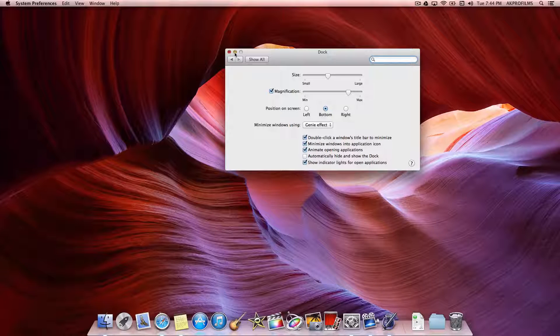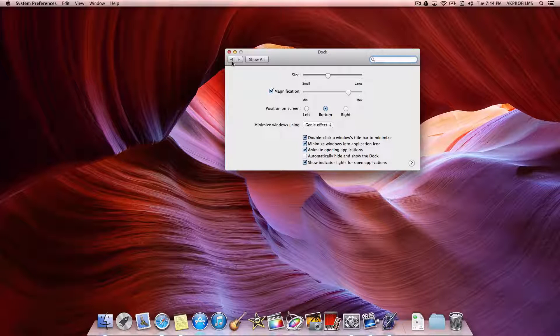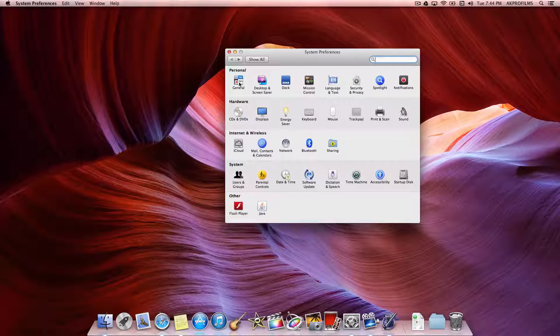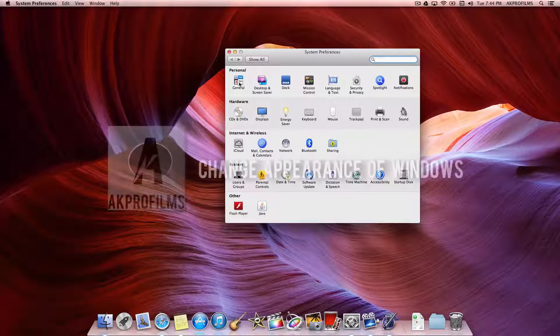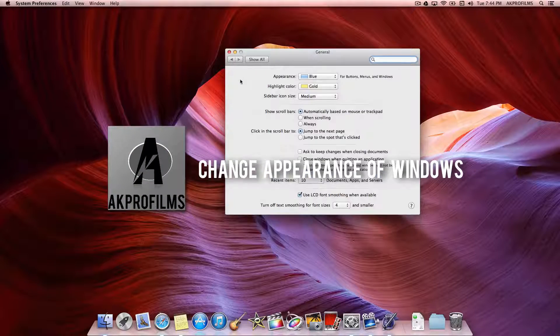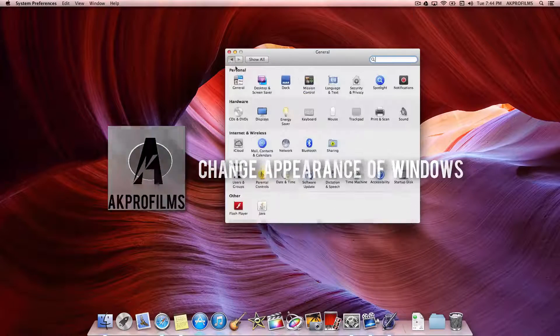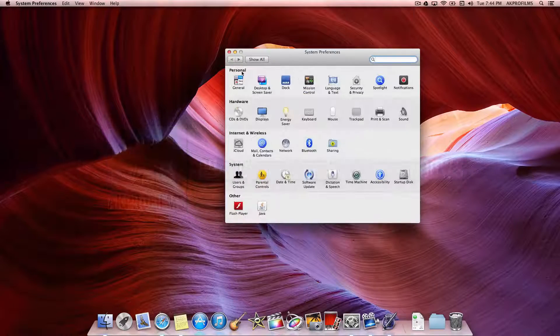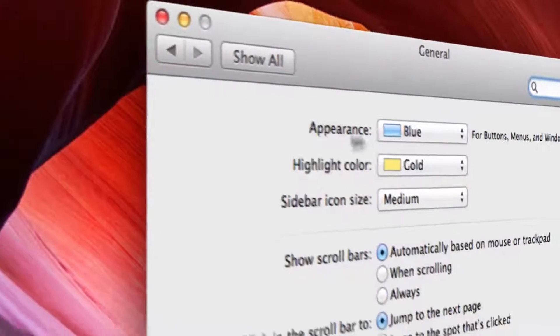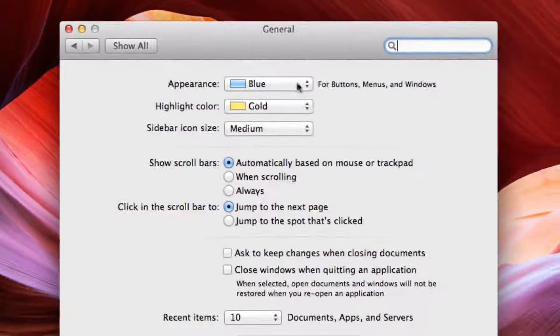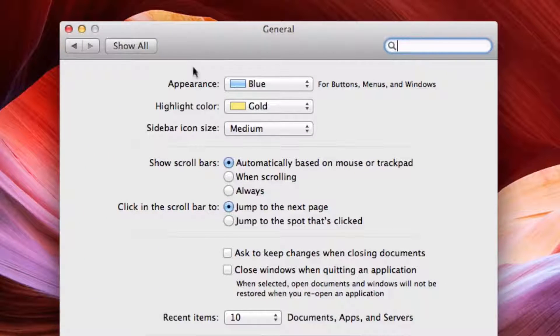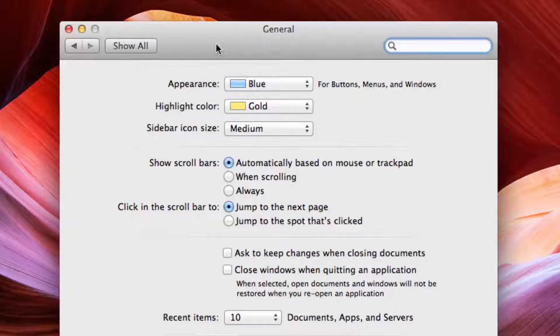Now let's move on to our third customizable tip for your Mac and how you can change the appearance of the windows on your Mac. You want to go to Personal, General, and you want to go to Appearance. This is the tab that you can customize the appearance of the windows on your Mac.